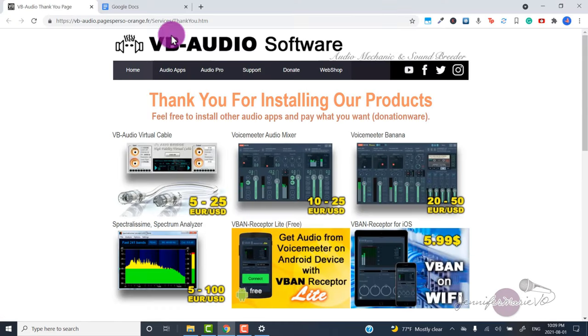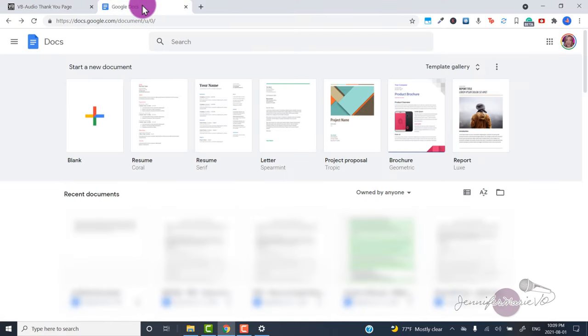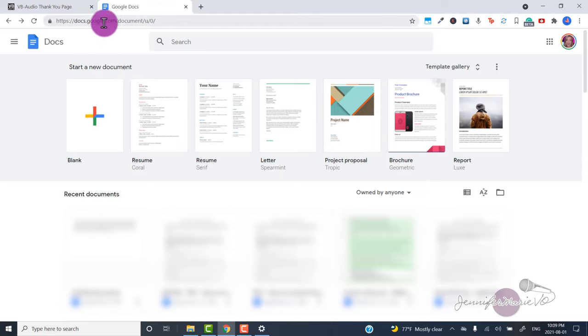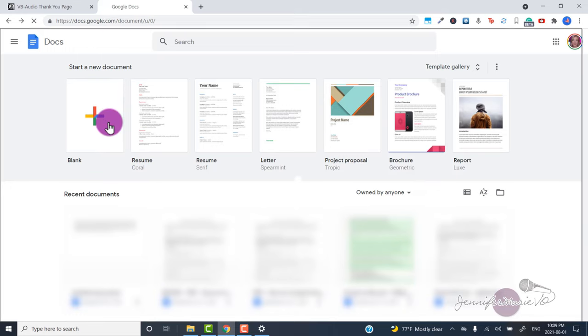Now we're going to go to Google Docs. You're going to start a new document. Remember Google Docs is completely free, you just need a Gmail or Google account. You can click on blank.